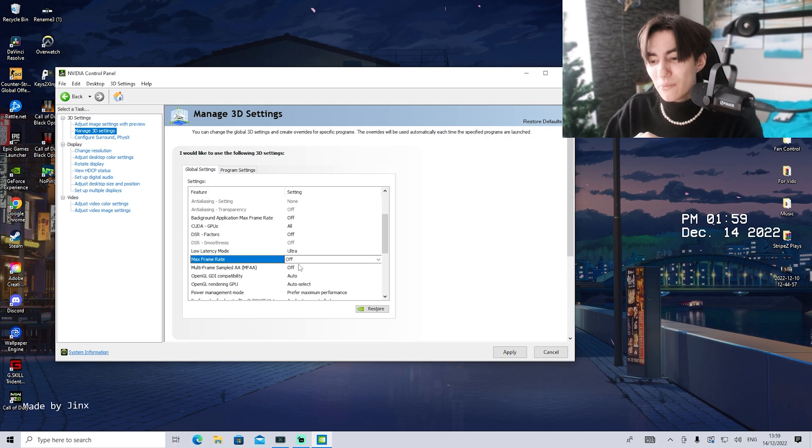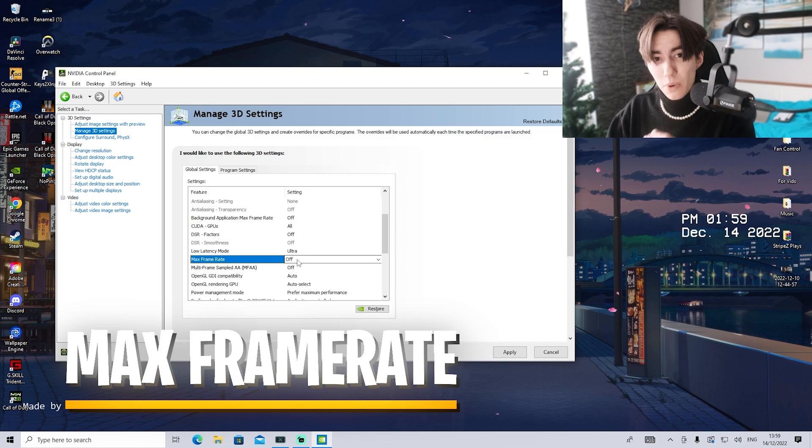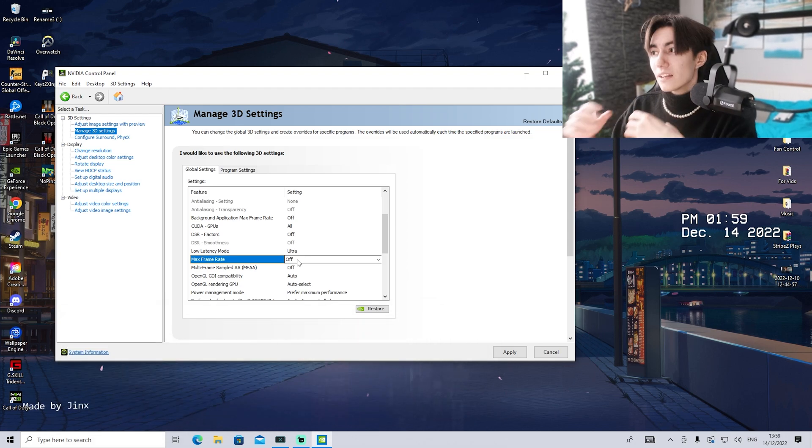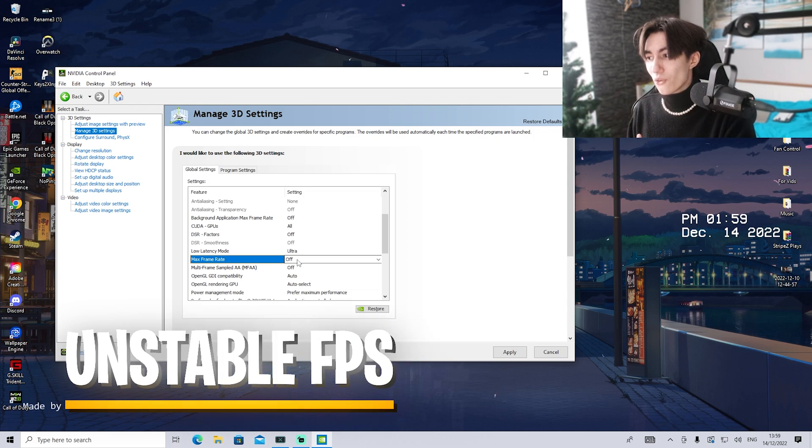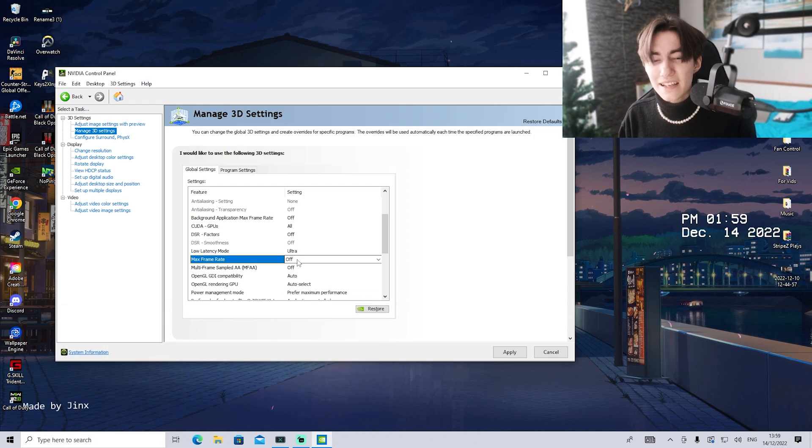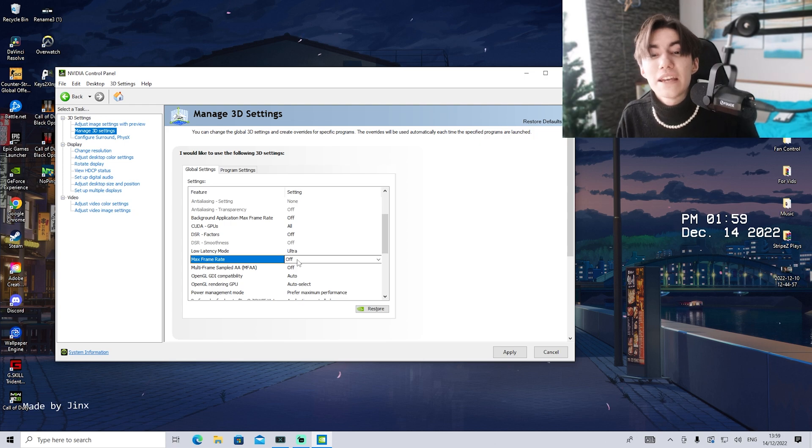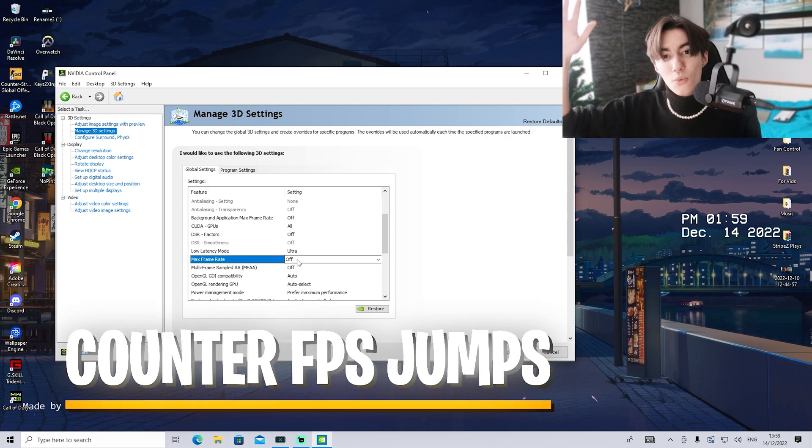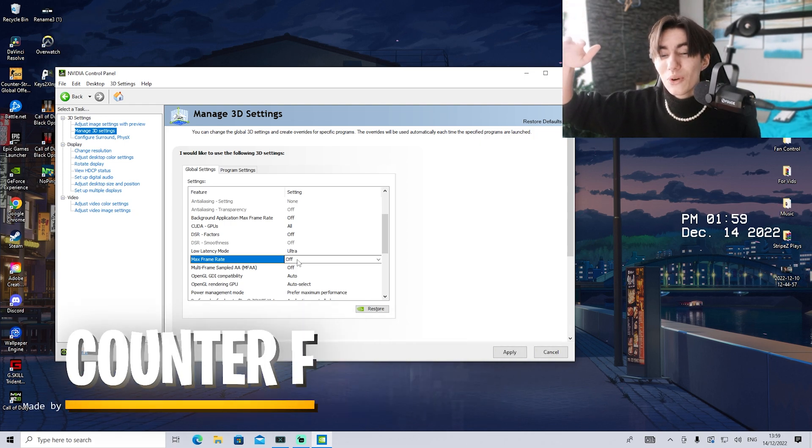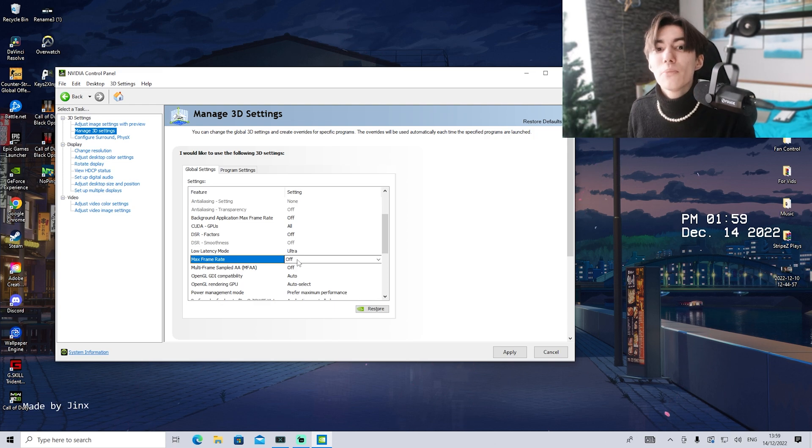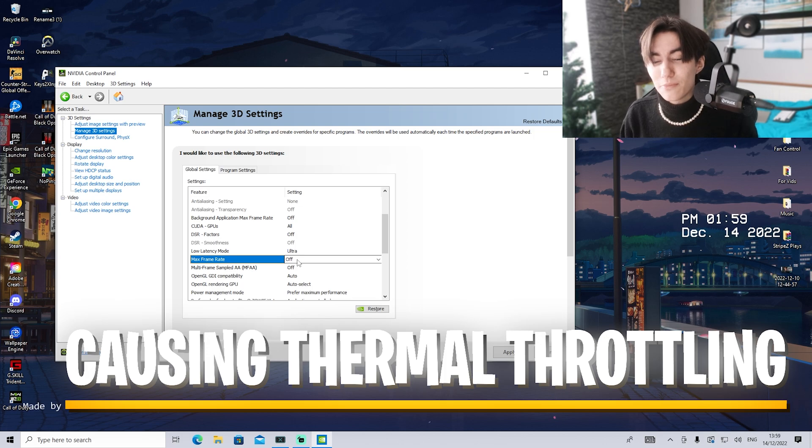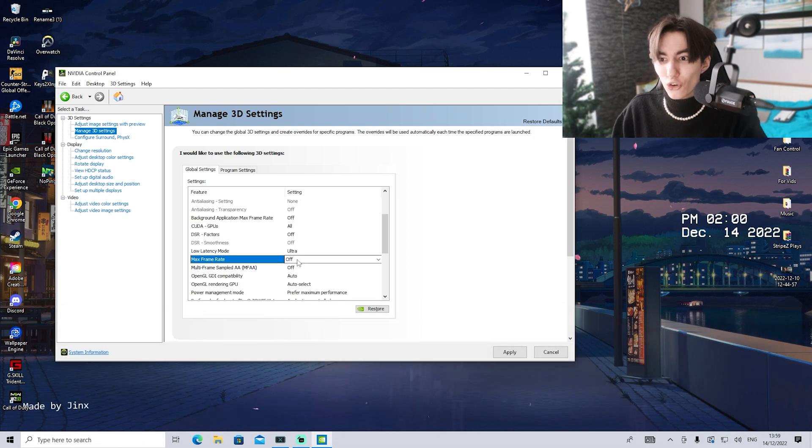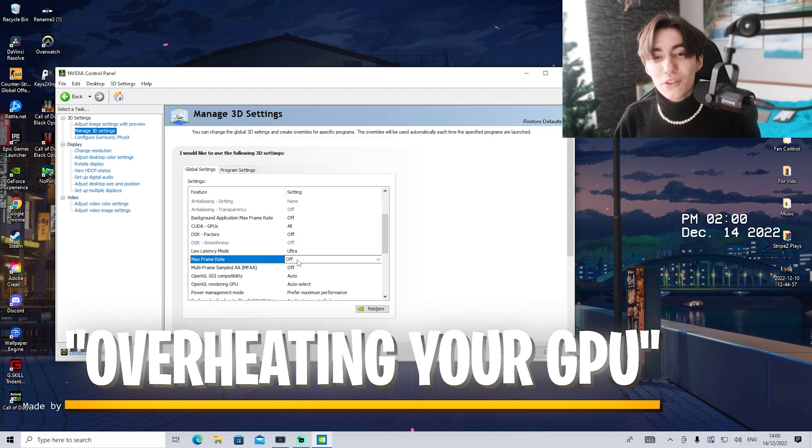For maximum frame rate, I wouldn't recommend turning it on unless you have super unstable FPS. Let me explain. Let's say your average FPS is between 144 and 180. Simply cap it at something like 160, so you still have a bit of additional FPS for less input delay and your GPU doesn't fluctuate between 144 and 180.